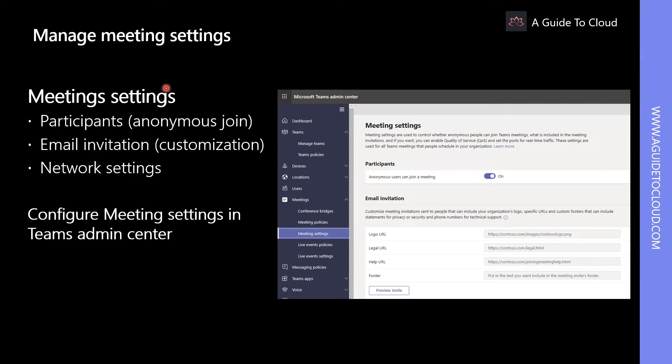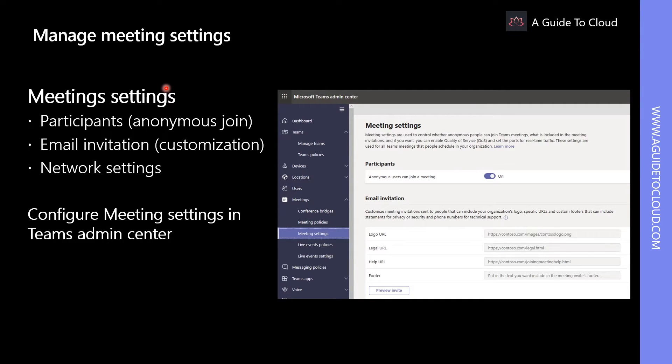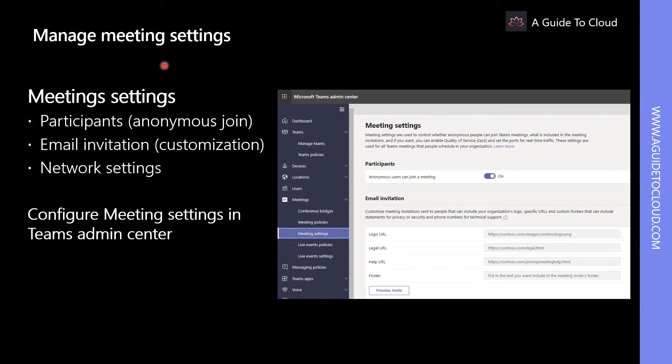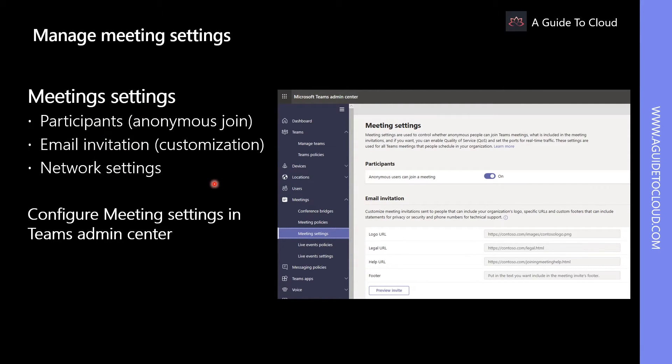Microsoft Teams provides meeting settings that determine whether anonymous users can join Teams meetings, customize meeting invitations, and if you want to enable quality of service. If you change any of these meeting settings, the changes will be applied to all team meetings. Some of the meeting settings are participants, email invitation, and network settings.